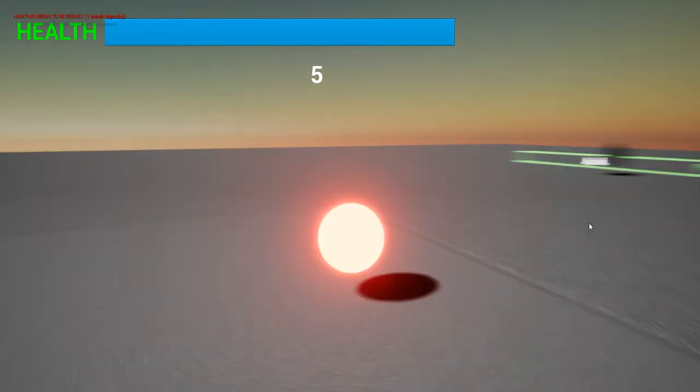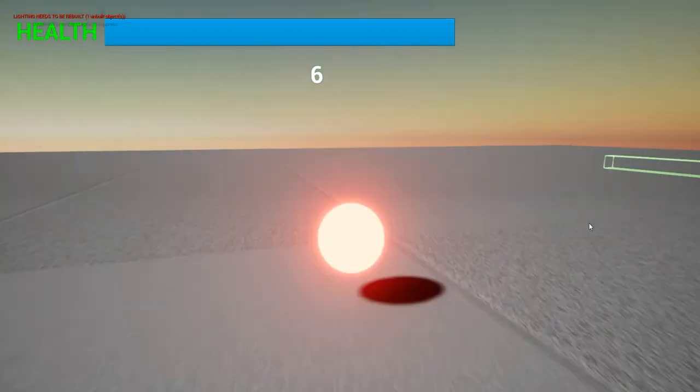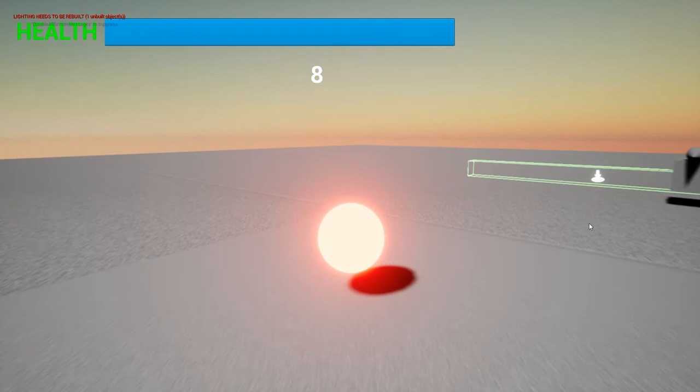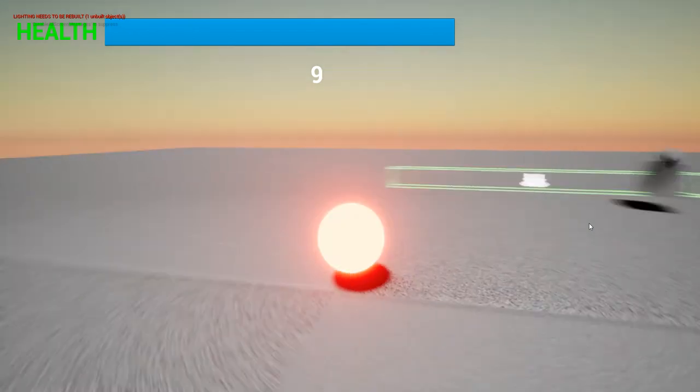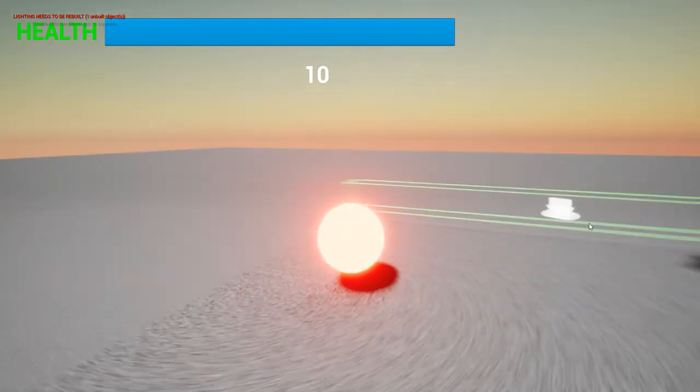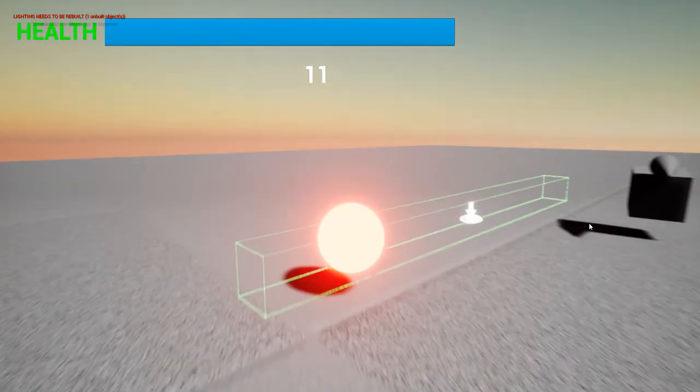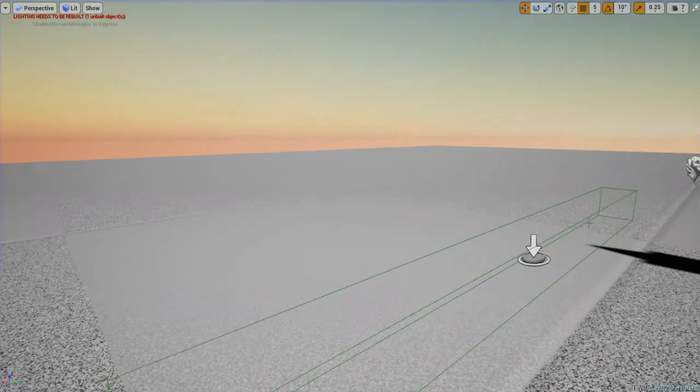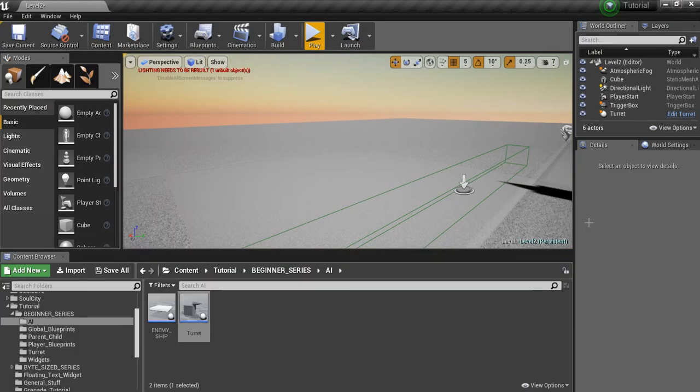Hey guys, so today I'm going to show you how to make a predictive turret that can actually hit a moving target like you see here. Alright, so how do we do this?